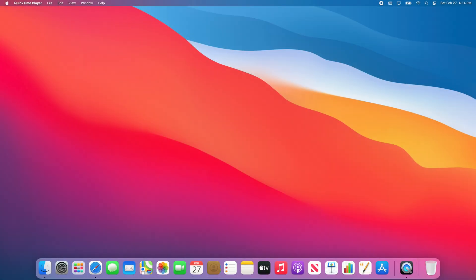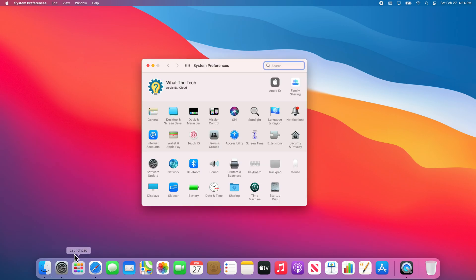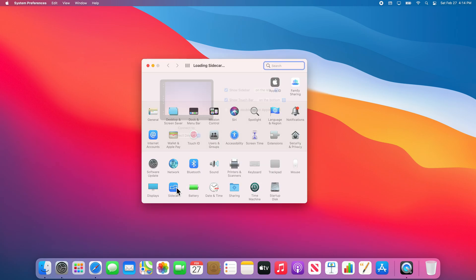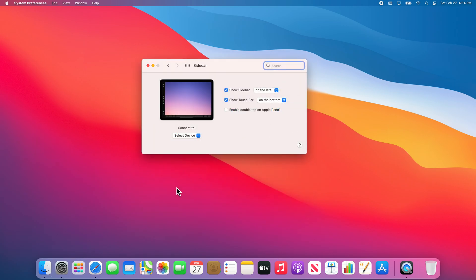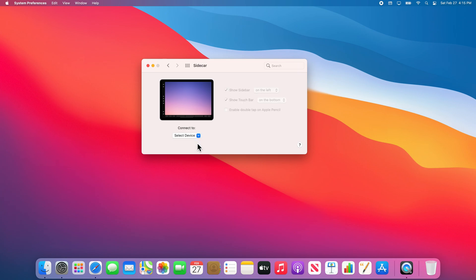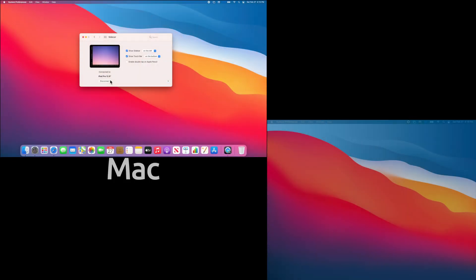On your Mac, go ahead and go back to System Preferences and then select Sidecar. From here, you can choose what device you want to connect by selecting the Select Device drop-down menu. Your iPad should show up here. If it does not, you may need to restart your iPad and your computer. This is fairly common if you had to change any of the settings we've gone over in this video. Now select your iPad. You should see an extension of your desktop on your iPad screen.